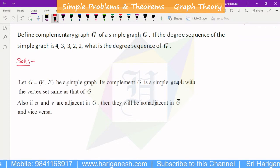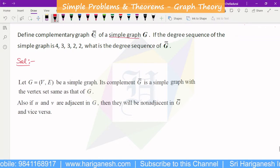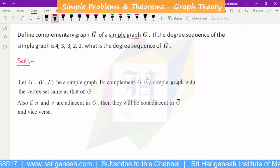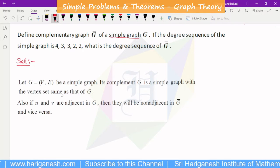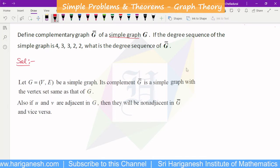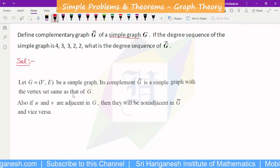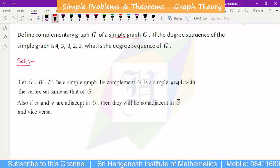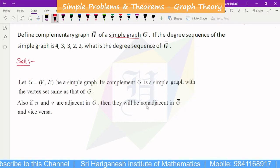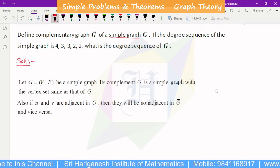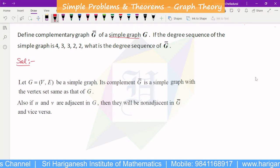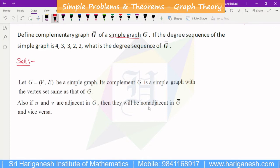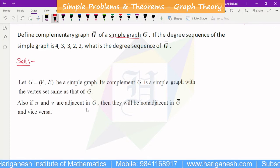Let G be a simple graph. Its complement G-bar is also a simple graph with the same vertex set as G. Two vertices U and V are adjacent in G-bar if and only if they are non-adjacent in G. That is the definition of the complement graph.